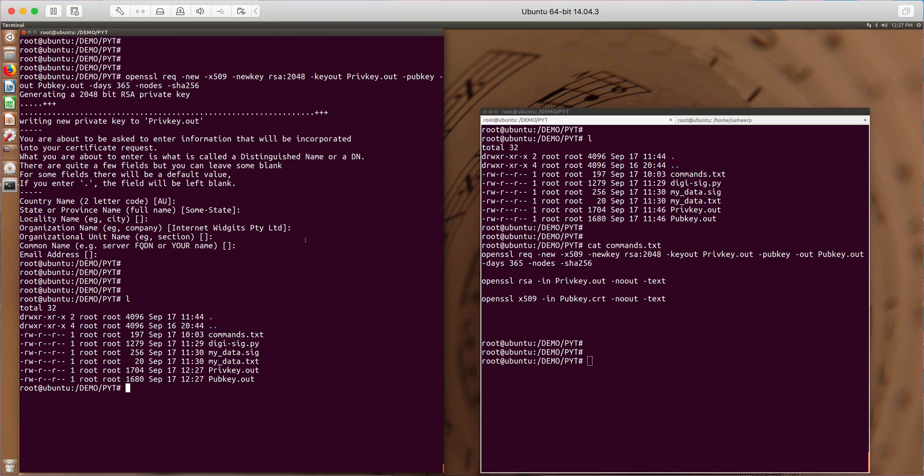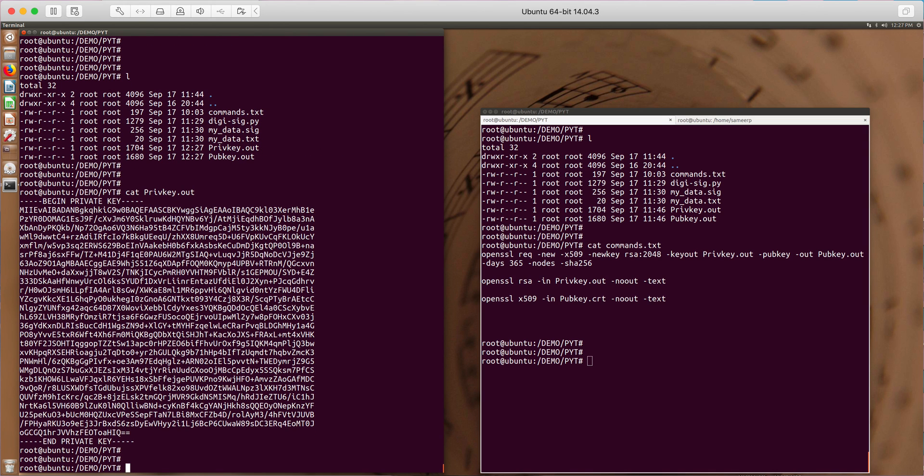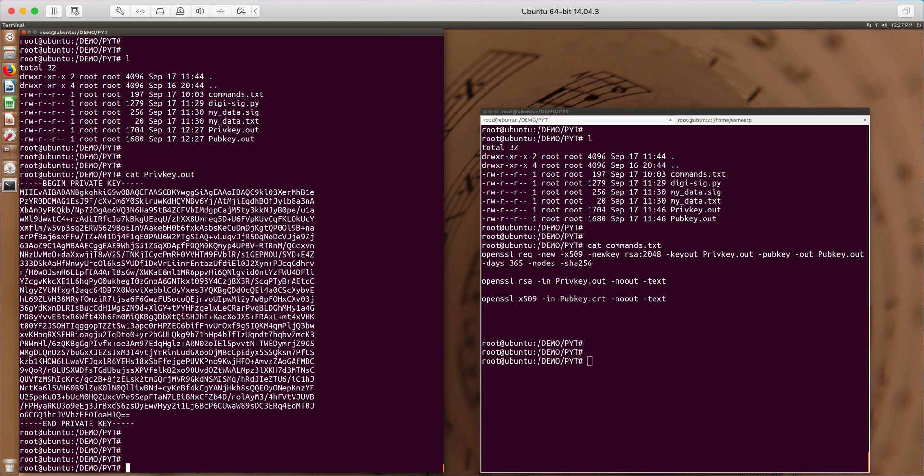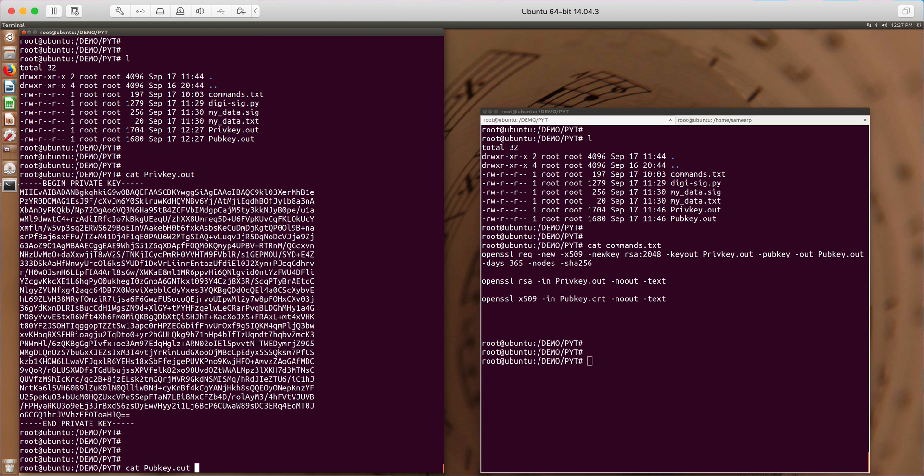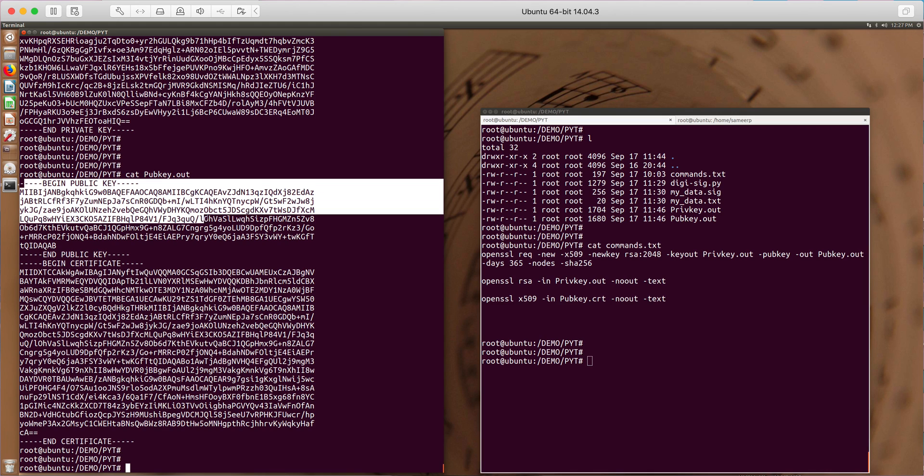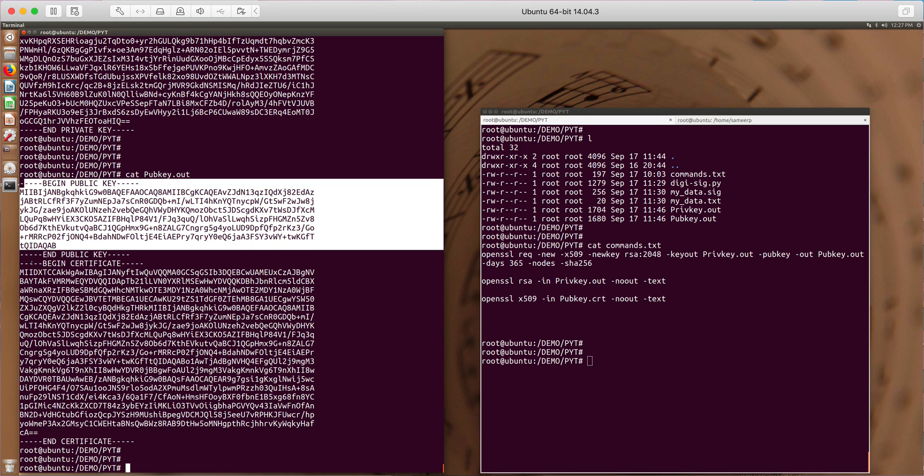So this actually generated the public key as an X509 certificate. If you see the private key, both are in PEM format. The pubkey.out has actual public key and X509 certificate.